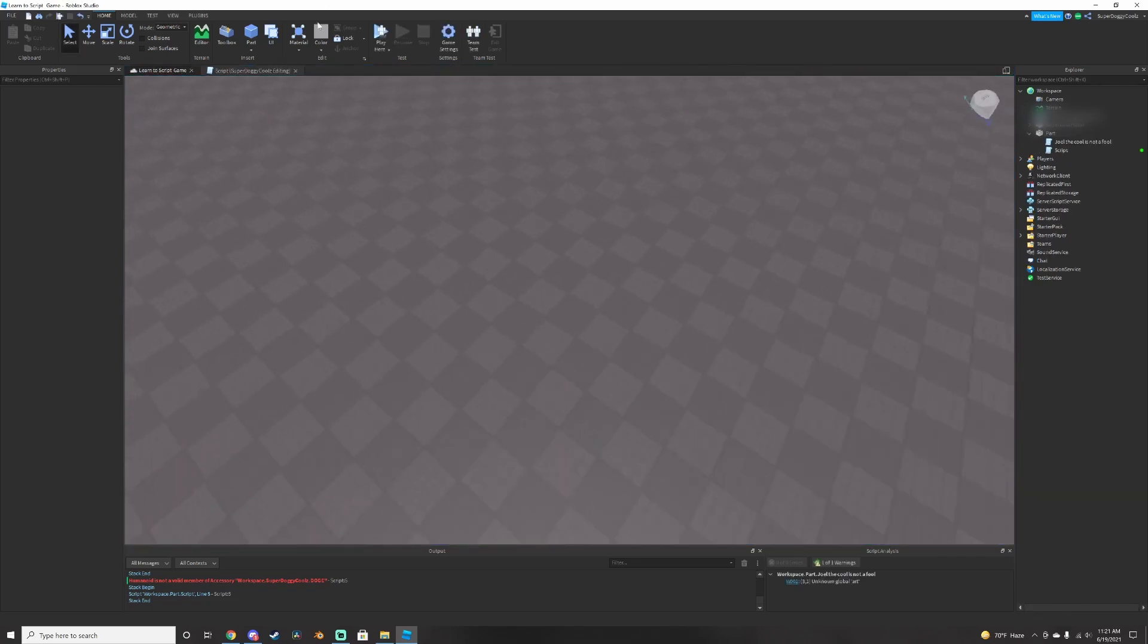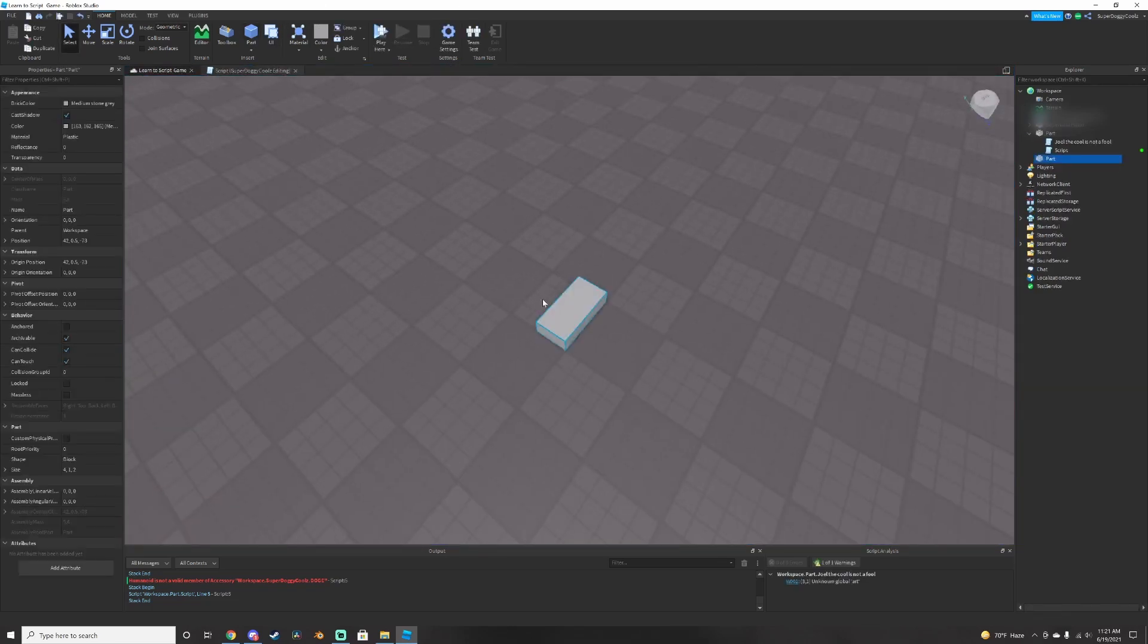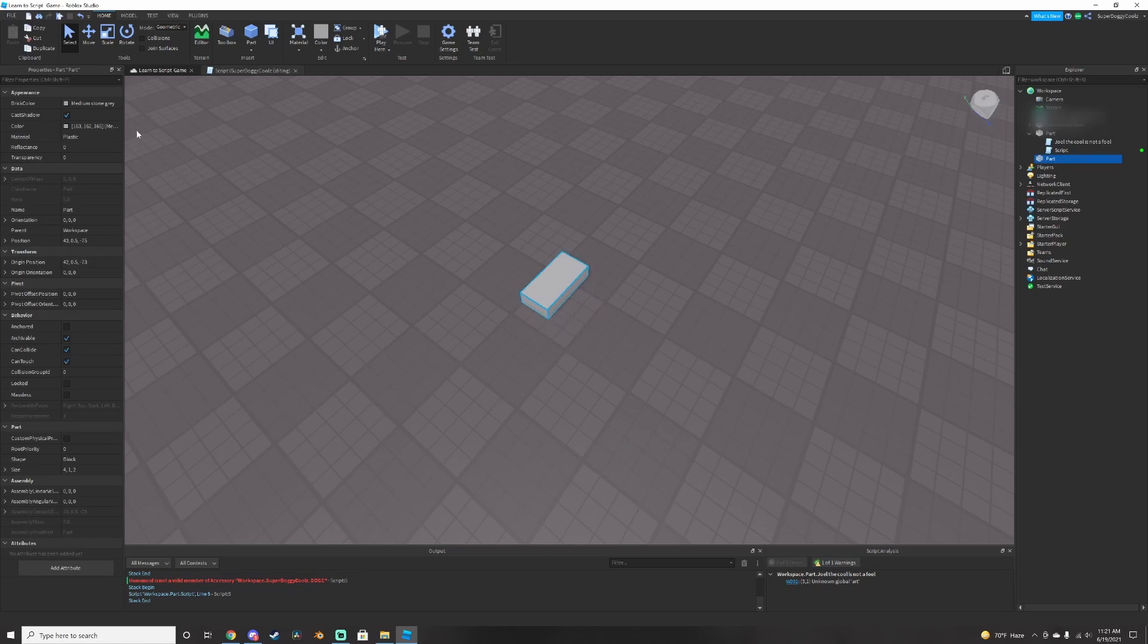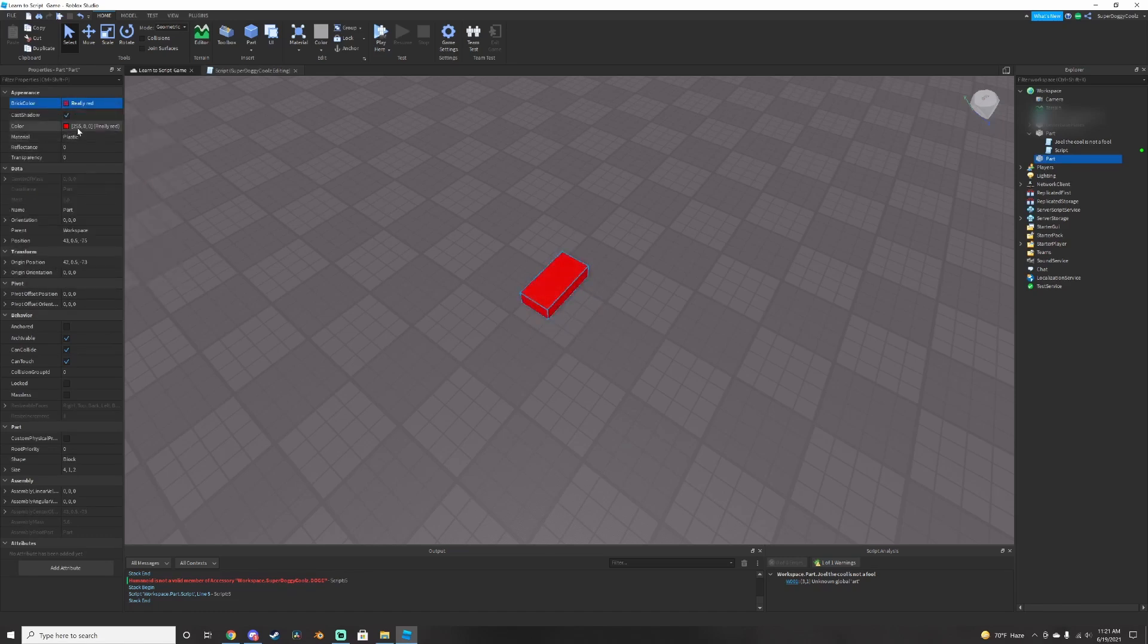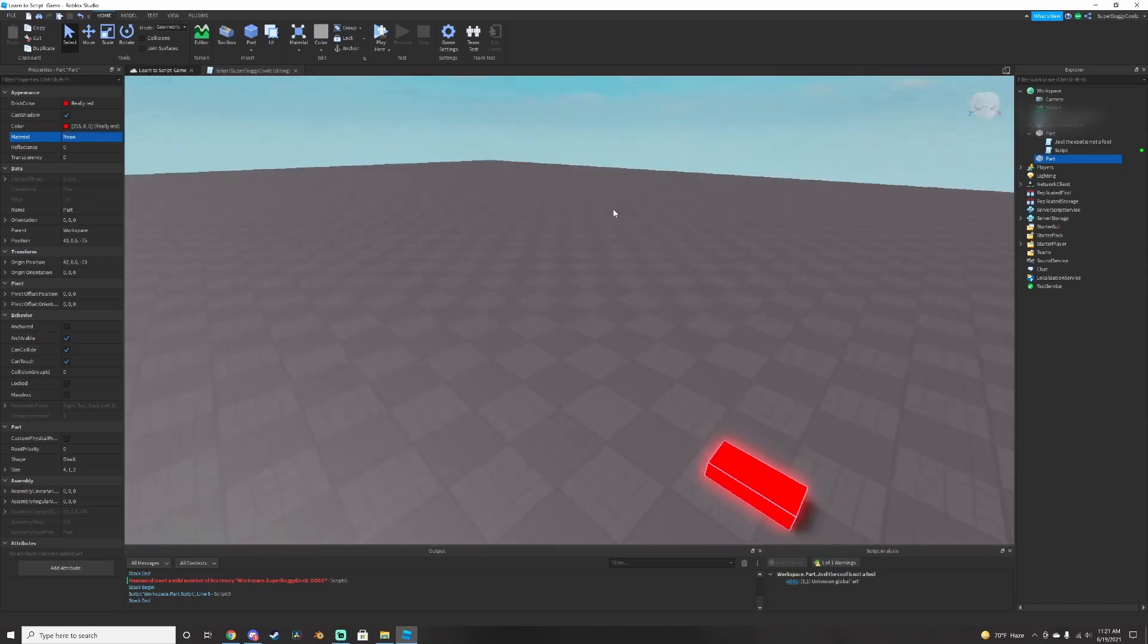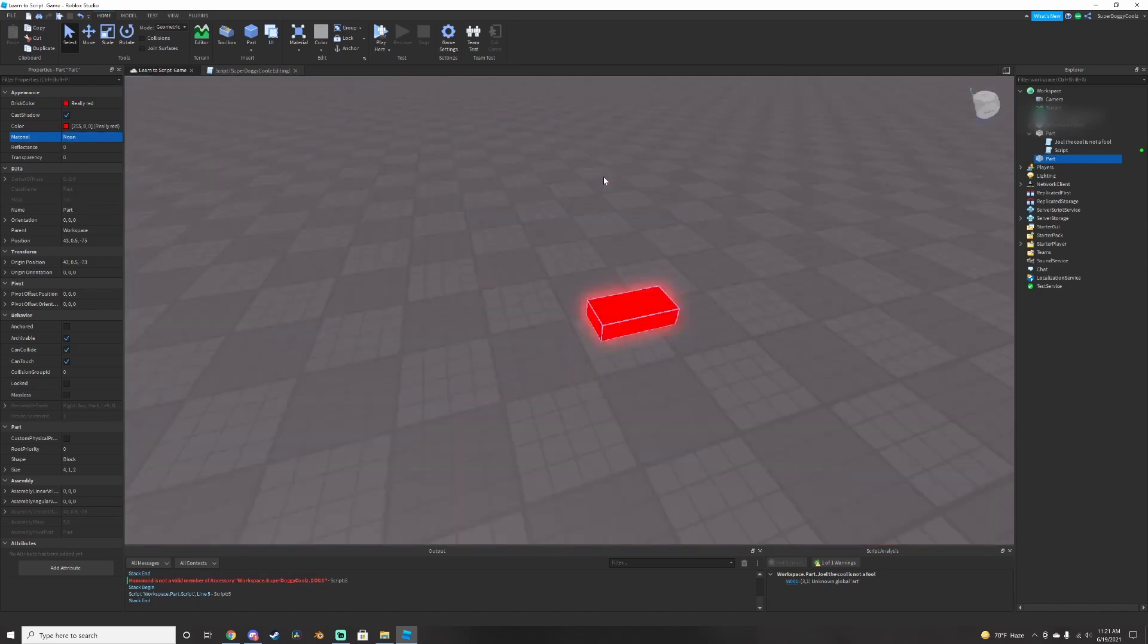So the first thing you want to do is insert a part. Now you can edit this part as much as you want. You can make it red, and you can even edit the material. Make it neon like that, same like the other part.